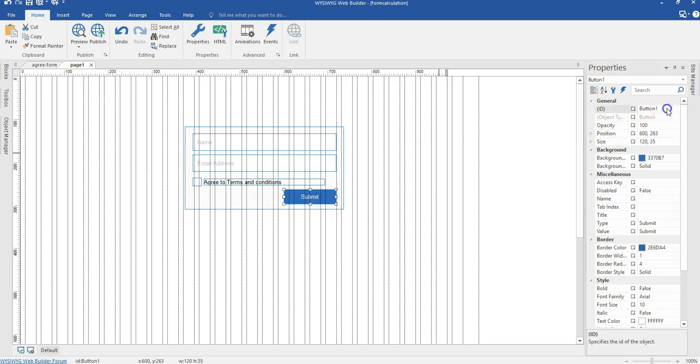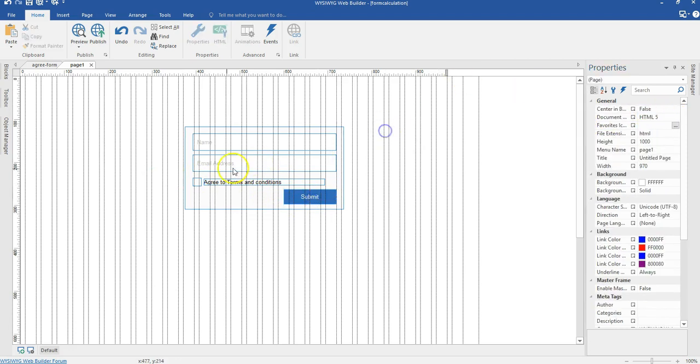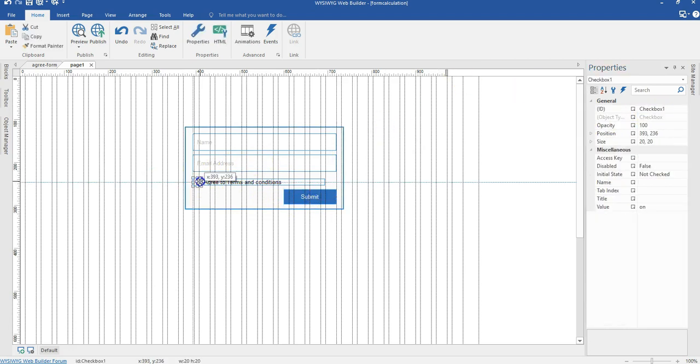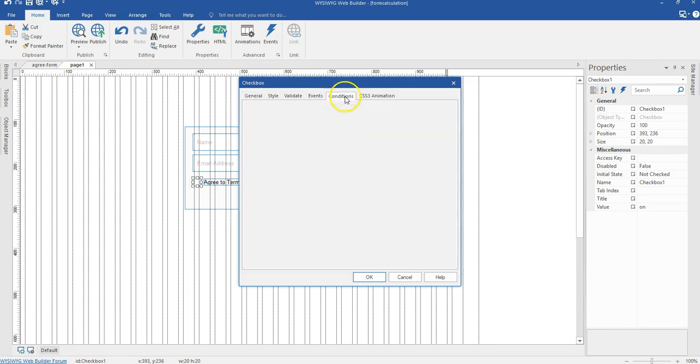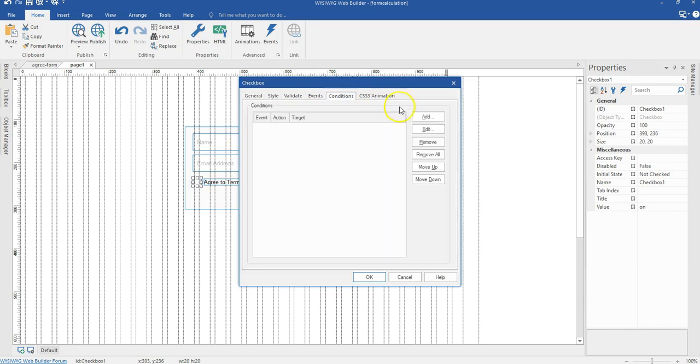First of all, I'm going to change the name of this button to submit. And then I'll come here and double click on my checkbox here. So I'll double click on the checkbox. And then when you come here, you see there's a condition section. So I'll come to the conditioning section.